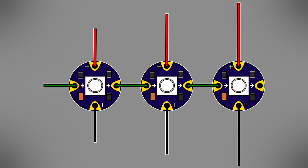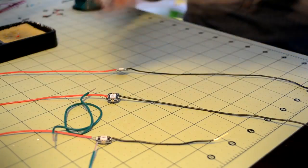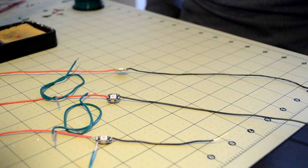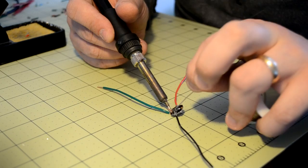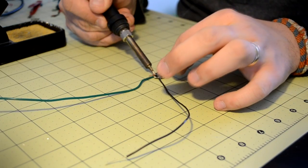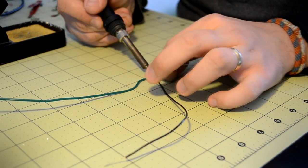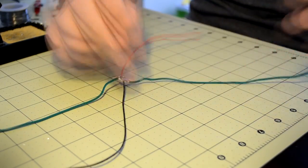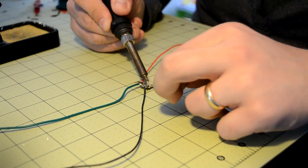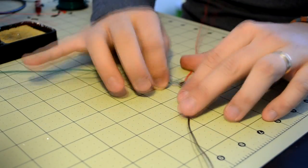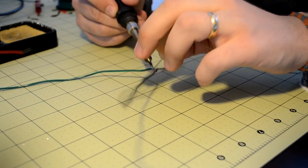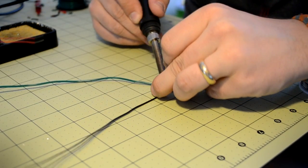Next, daisy chain the Neopixels together by soldering additional wires to the open terminals as shown. This additional wire is used to control the Neopixel's color and brightness. Solder one extra incoming wire to the first Neopixel in the chain. This wire will be used to connect the Neopixels to the microcontroller.